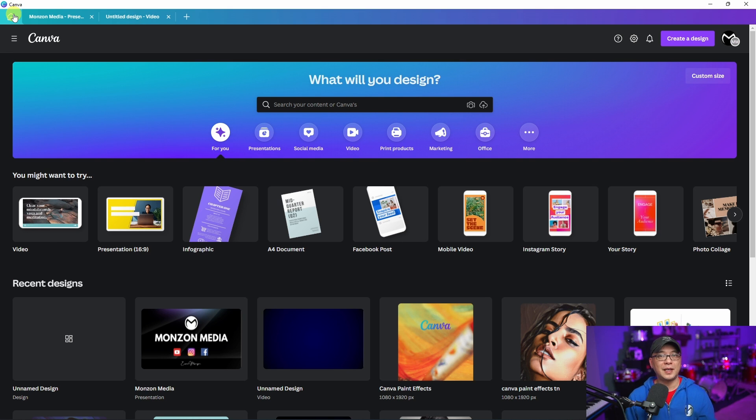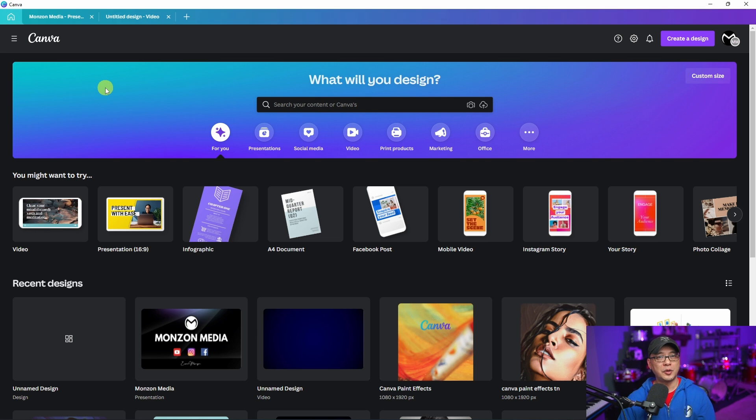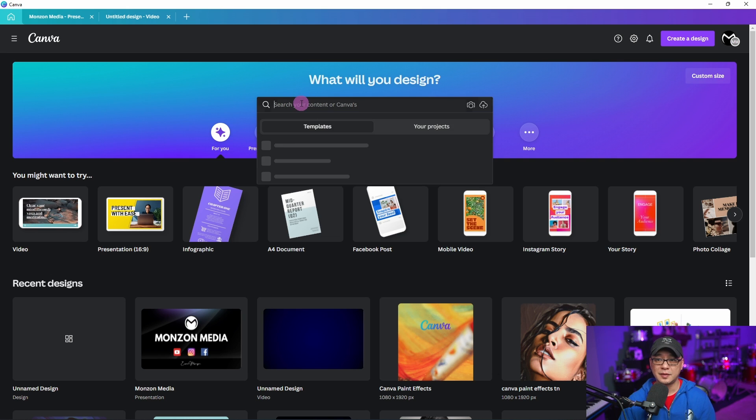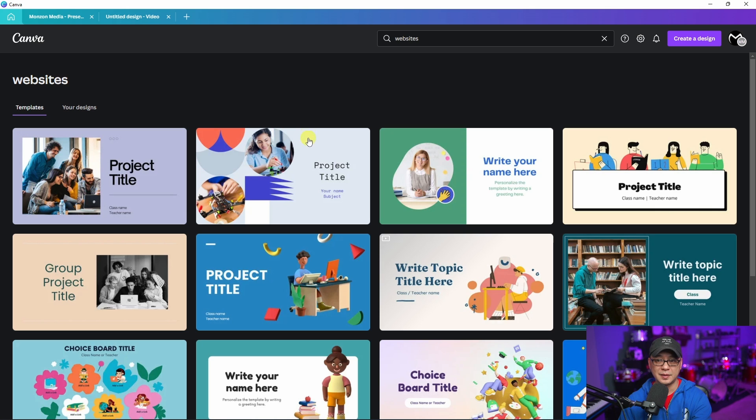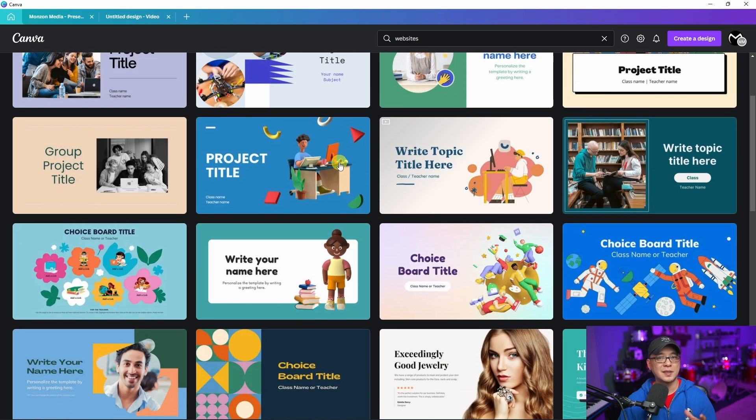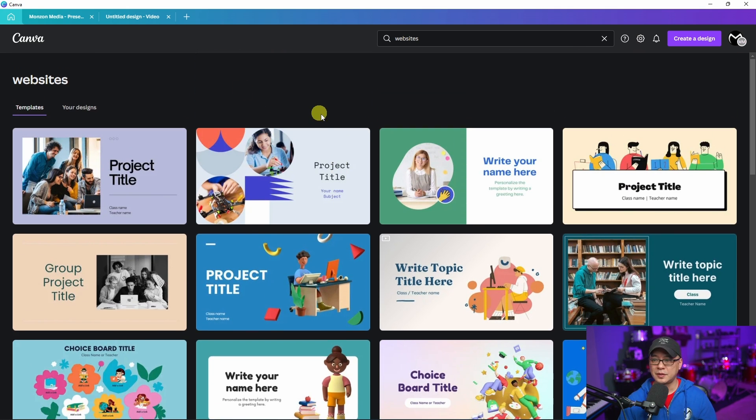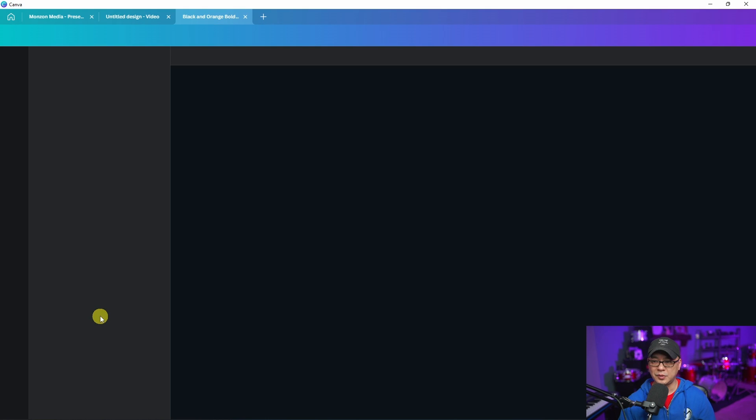Now the very last feature that I want to bring up is called sites. Although this is beta, this is a way where you can create websites in Canva. Most of the templates you see here are just single page websites. If we pick one, let's try this one here. This can act as your home page.